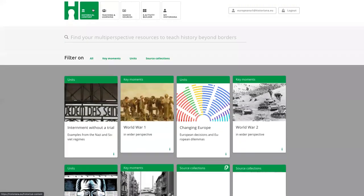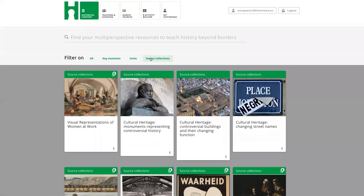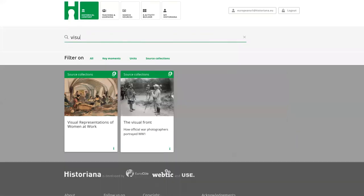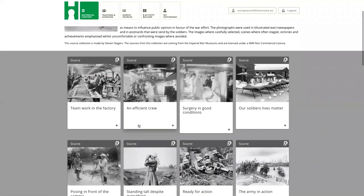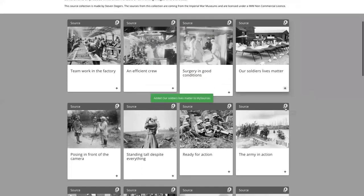We have some content that we made. The most basic versions are source collections, and we made many together with Europeana — these are curated around a certain theme. I will work now with one of the source collections that I developed. In the beginning, I would recommend you to always add some sources so that when you create an activity you have sources to add.